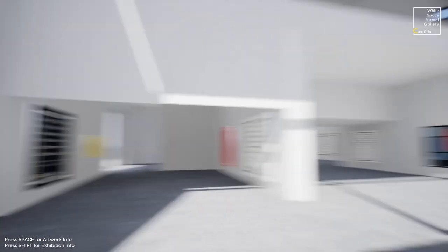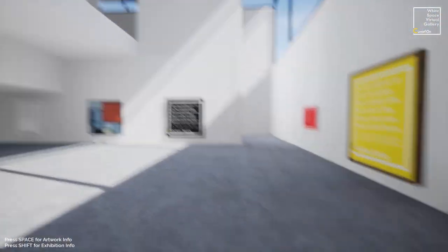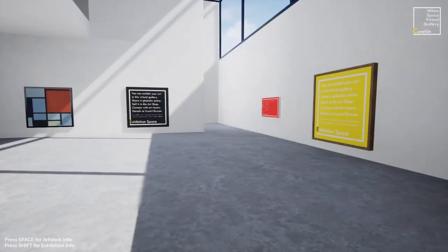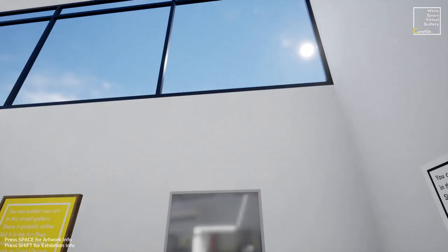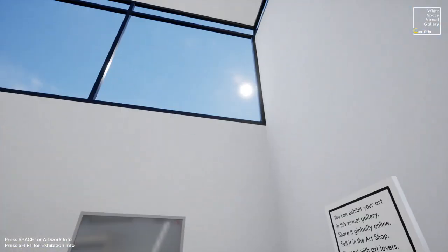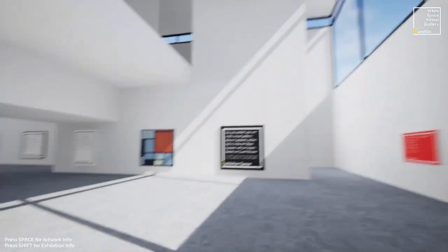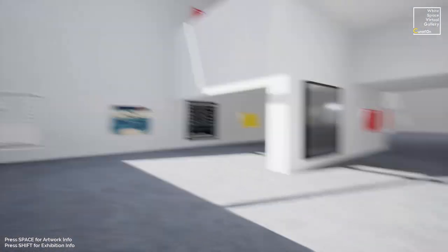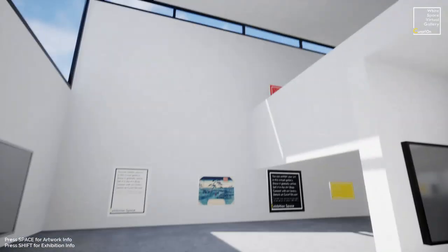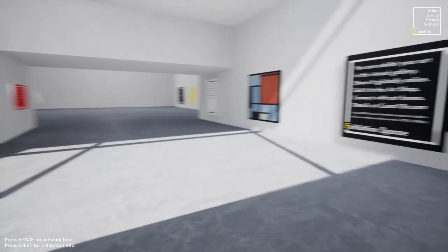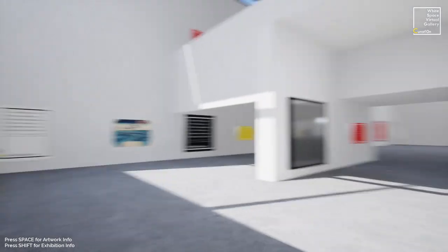I'm just going to give you a tour of the gallery space first of all. As we come through from the entrance area we enter this larger lobby with big white windows, nice light coming in, some cool shadows on the walls. It's a very bright and airy, clean, modern gallery design and it really shows off the artwork on the walls.